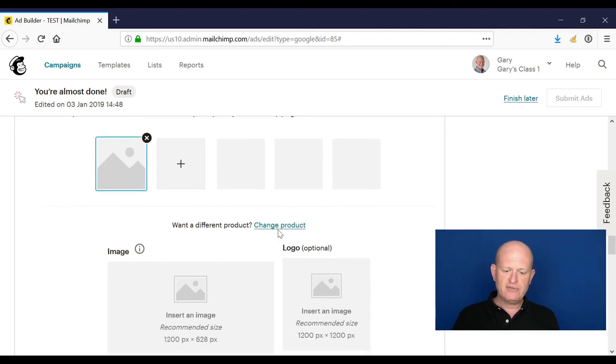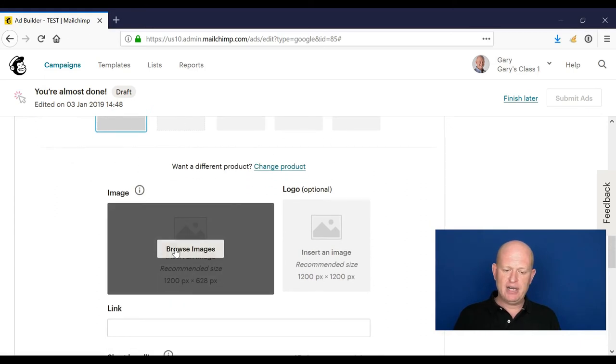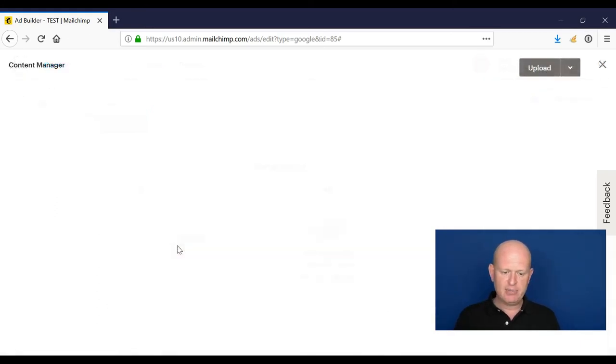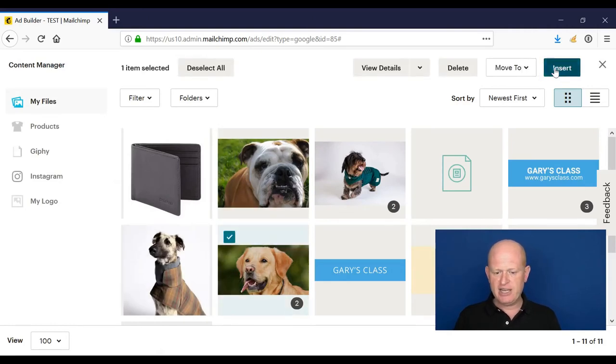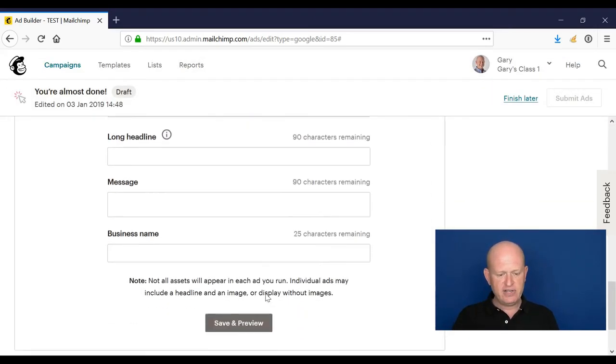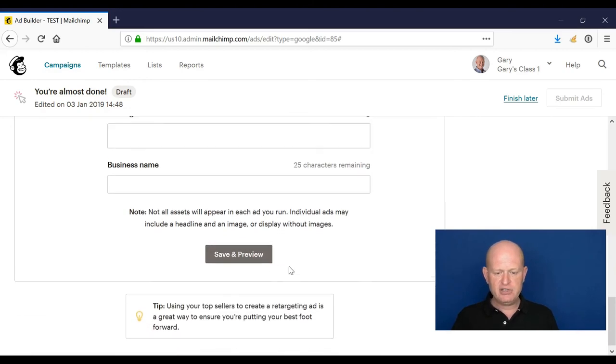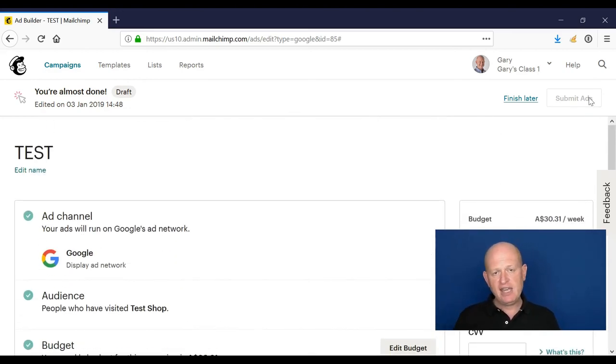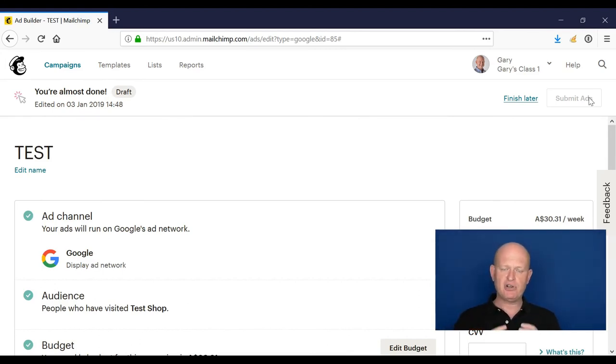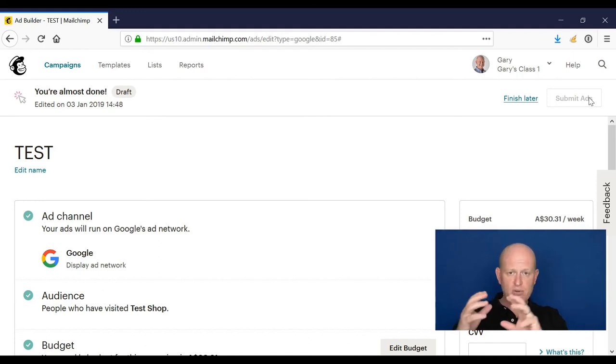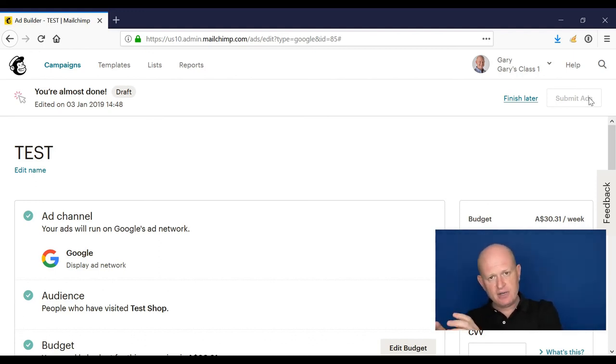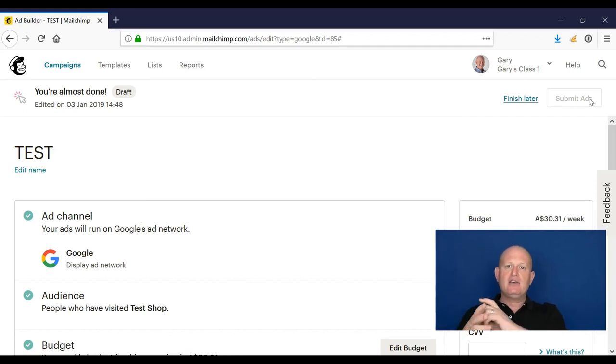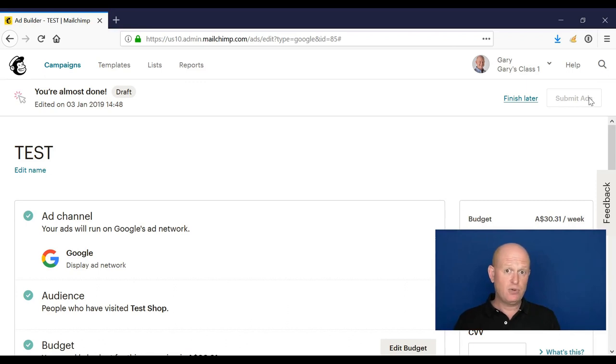We could choose a very specific product from our website, or we can just create our ad in the way we did, for example, with the Facebook ad, by clicking browse images, adding an image for example, and filling all the various fields as we need to, clicking save and preview, and then submitting the ad. So that's how easy it is, really quick and simple, to create ads that show both on Facebook, Instagram, and also, if we have e-commerce, to create ads for our products and so on, that people that have visited our website will see those ads once they've actually left our website. So well worth doing.